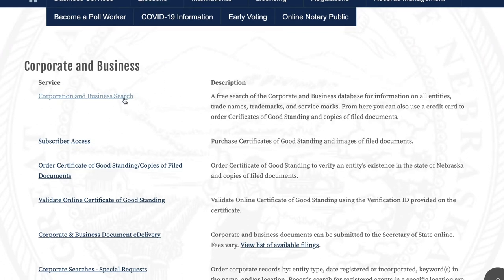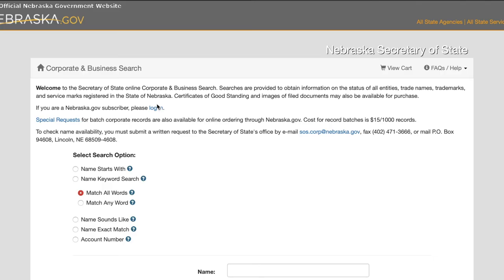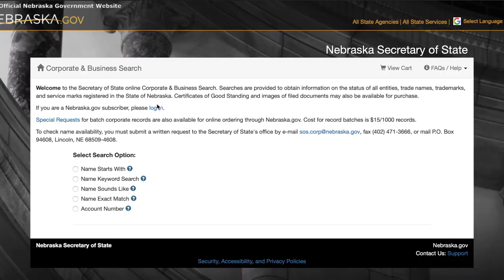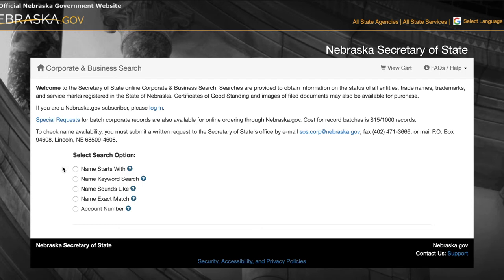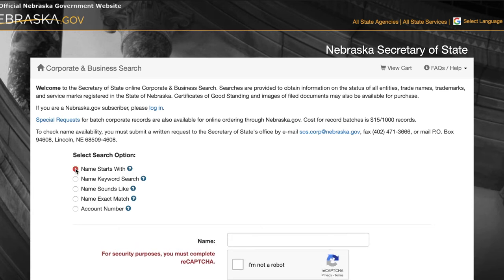This brings you to a new page where you get different options of what you want to search. I'm going to choose the first one that is name starts with for my business. Click on that and then it brings up a search bar. You're going to type your business in that search bar. I'm doing blue sushi.